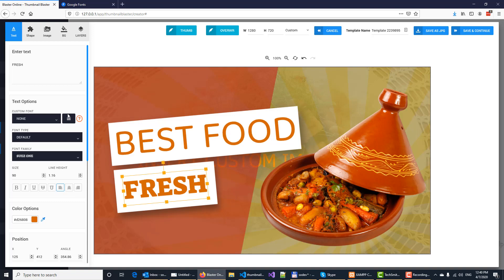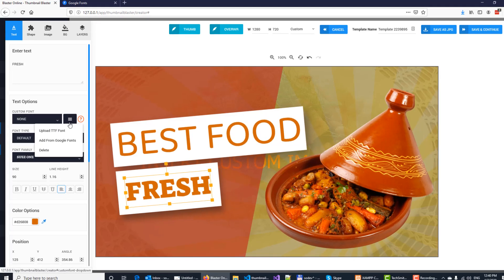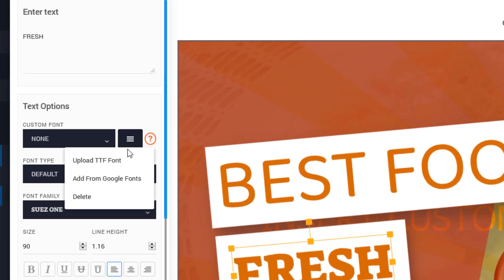To add a new custom font, click on the drop-down menu right here. You have two options. You can either upload the TTF font or you can add one from Google Fonts.